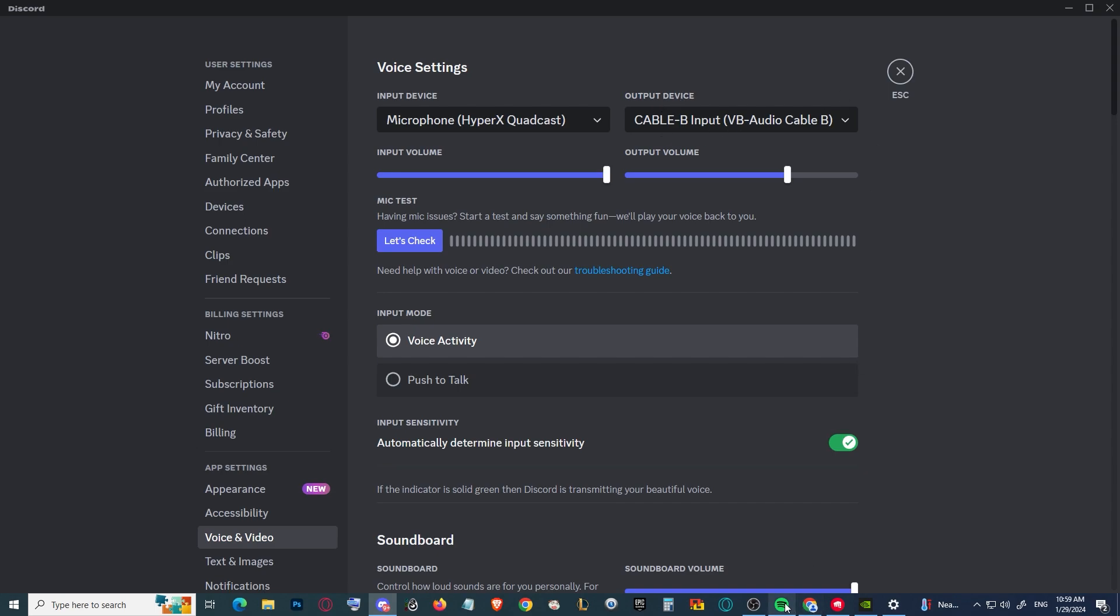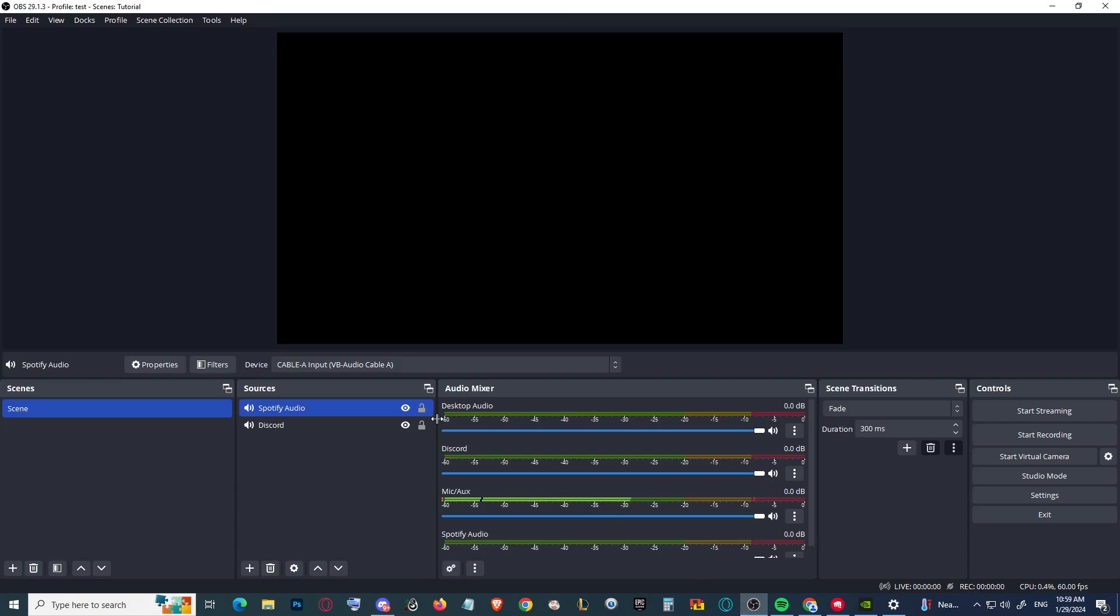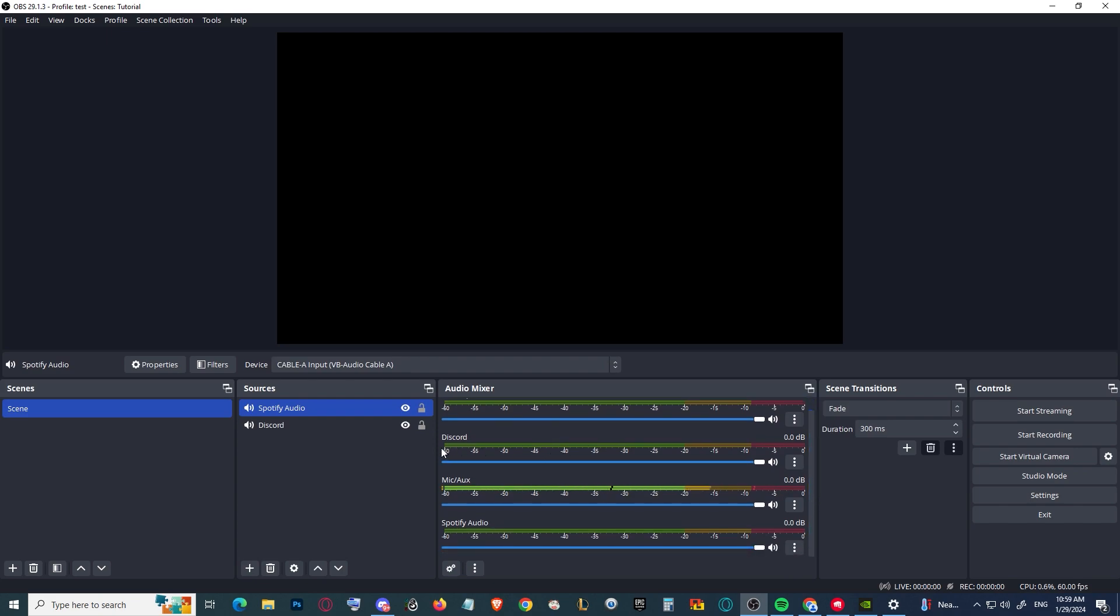As you can see here, now we have Discord audio that we can adjust by itself and Spotify audio as well.